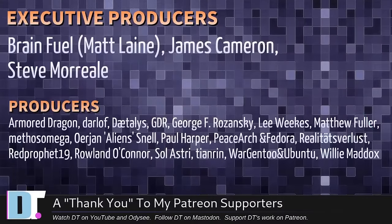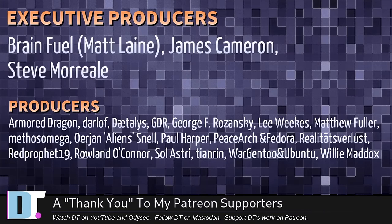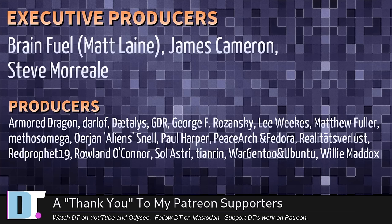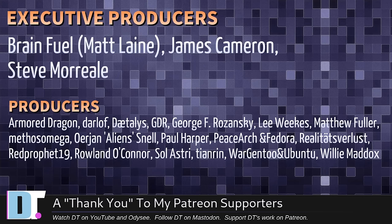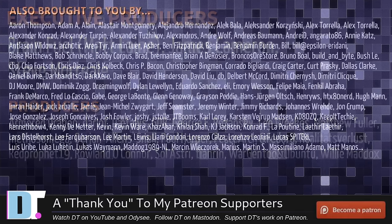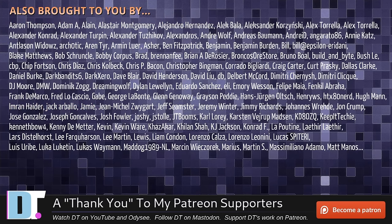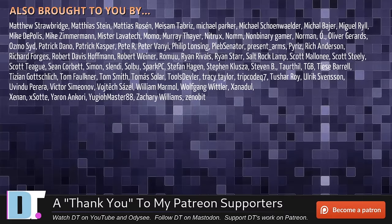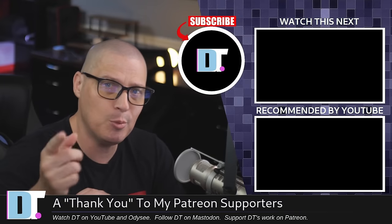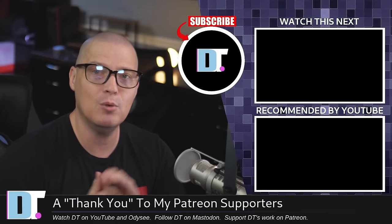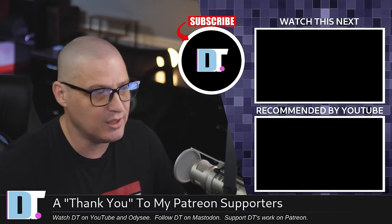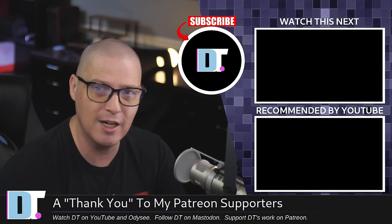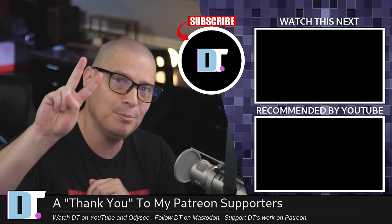Now, before I go, I need to thank a few special people. I need to thank the producers of this episode: Matt James, Steve, Armor Dragon, Darloff, Daedalus, GDR, George Lee, Matthew, Mythos, Erjan, Paul, Peace Auction, Fedora, Realities for Less, Red Prophet, Roland, Solastri, Tenron, Morgentu, Ubuntu, and Willy. These guys are my highest tiered patrons over on Patreon. Without these guys, this quick look at Linux Mint 22, codenamed Wilma, would not have been possible. The show is also brought to you by each and every one of these fine ladies and gentlemen. All these names you're seeing on the screen right now, these are all my supporters over on Patreon because I don't have any corporate sponsors. I'm sponsored by you guys. If you like my work and want to see more videos about Linux and free and open source software, subscribe to DistroTube over on Patreon. Peace, guys.